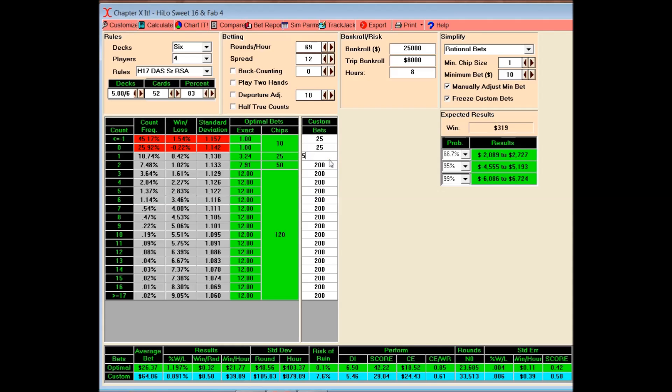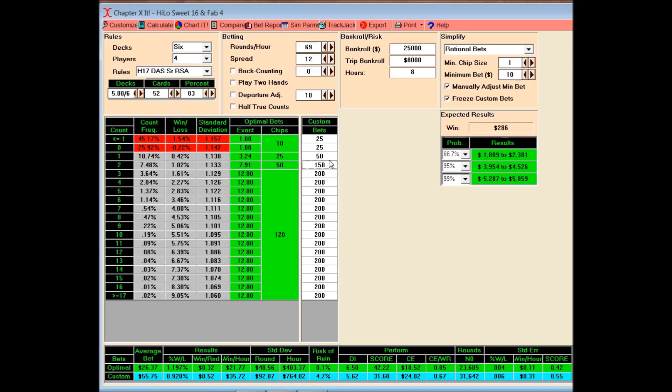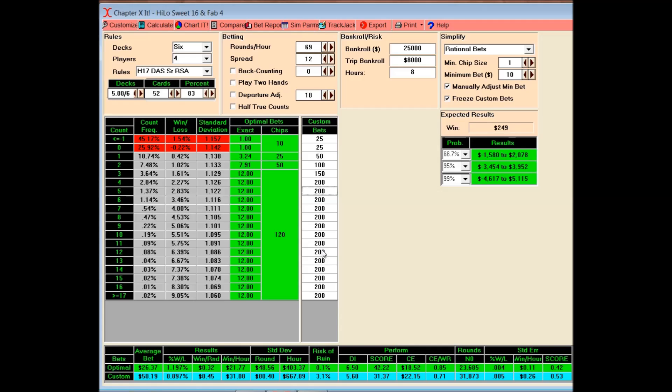But that's for everyone to decide. If you can live with making a little bit less money, this might look much more attractive to you. Because you're giving up $9 an hour. But you're cutting your risk in half. So maybe $9 an hour is worth cutting your risk in half. That's about the risk I play with, by the way, in real life. About 3%. Cost me a little more than $9. Because, like I said, a different bankroll.